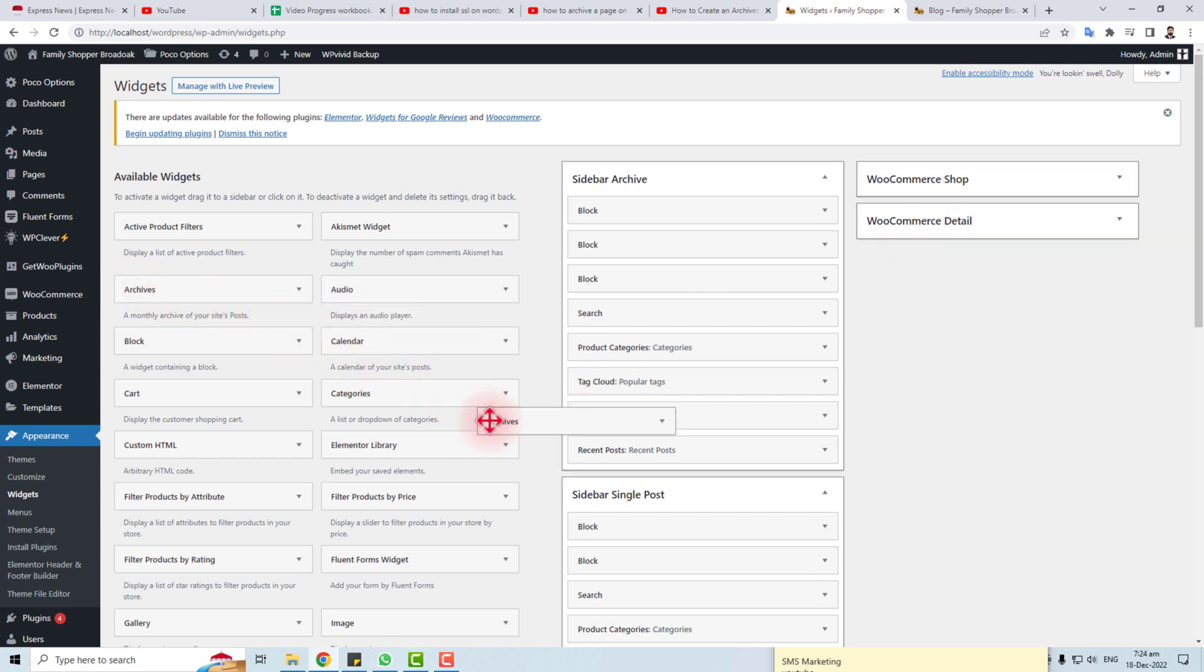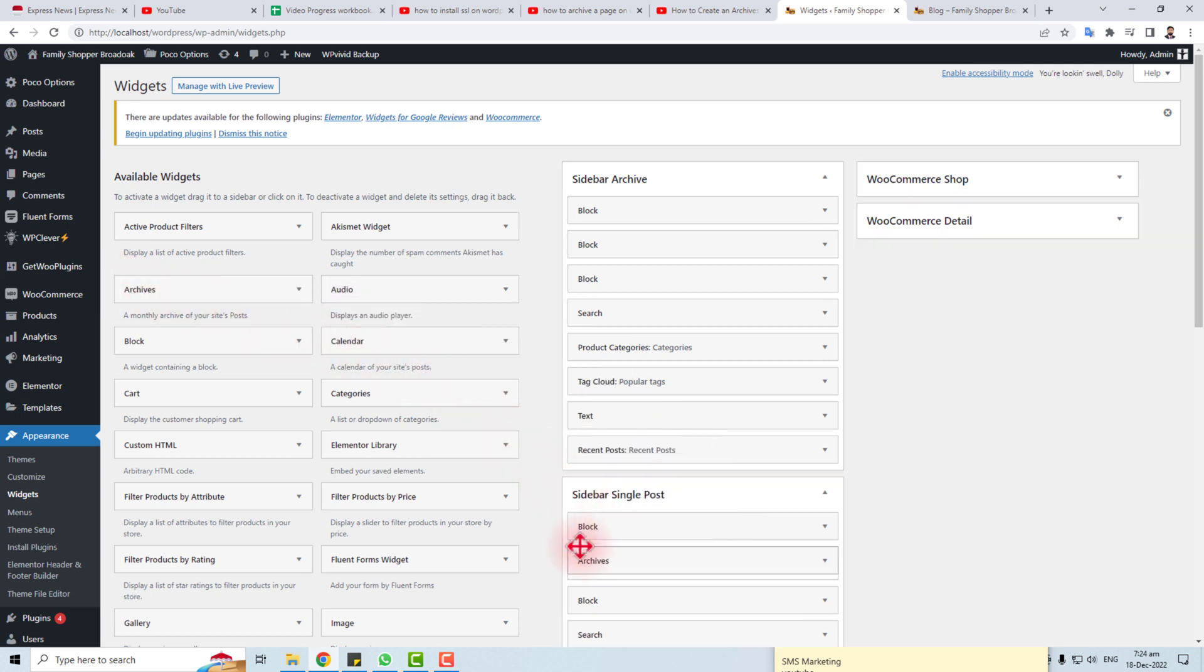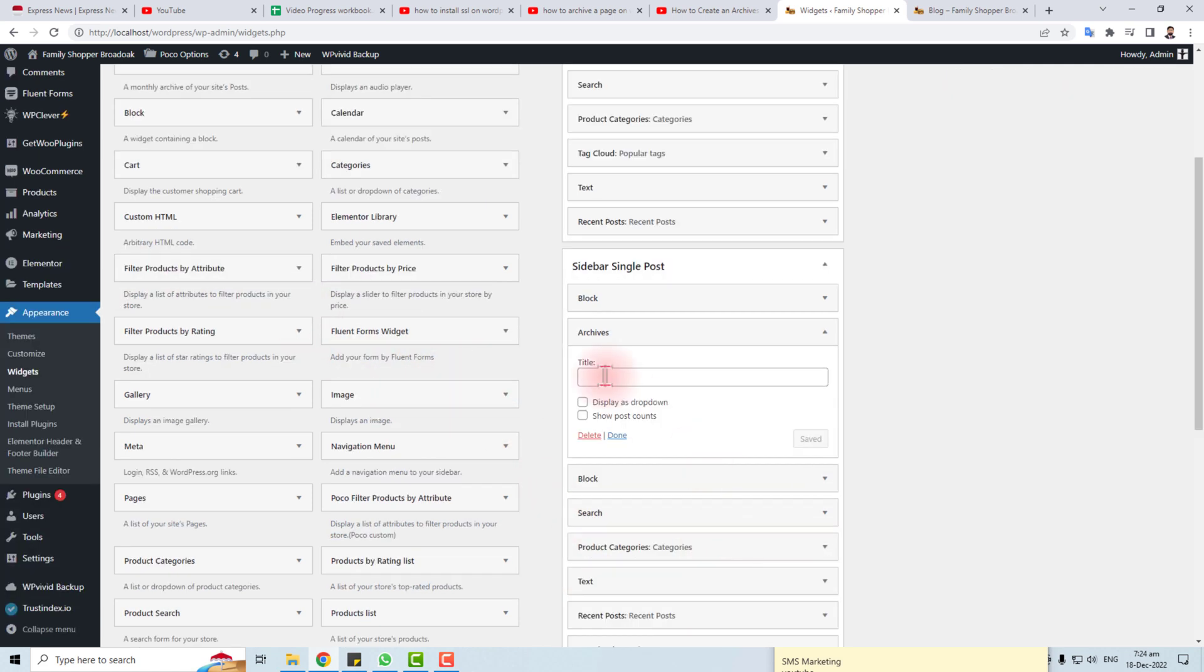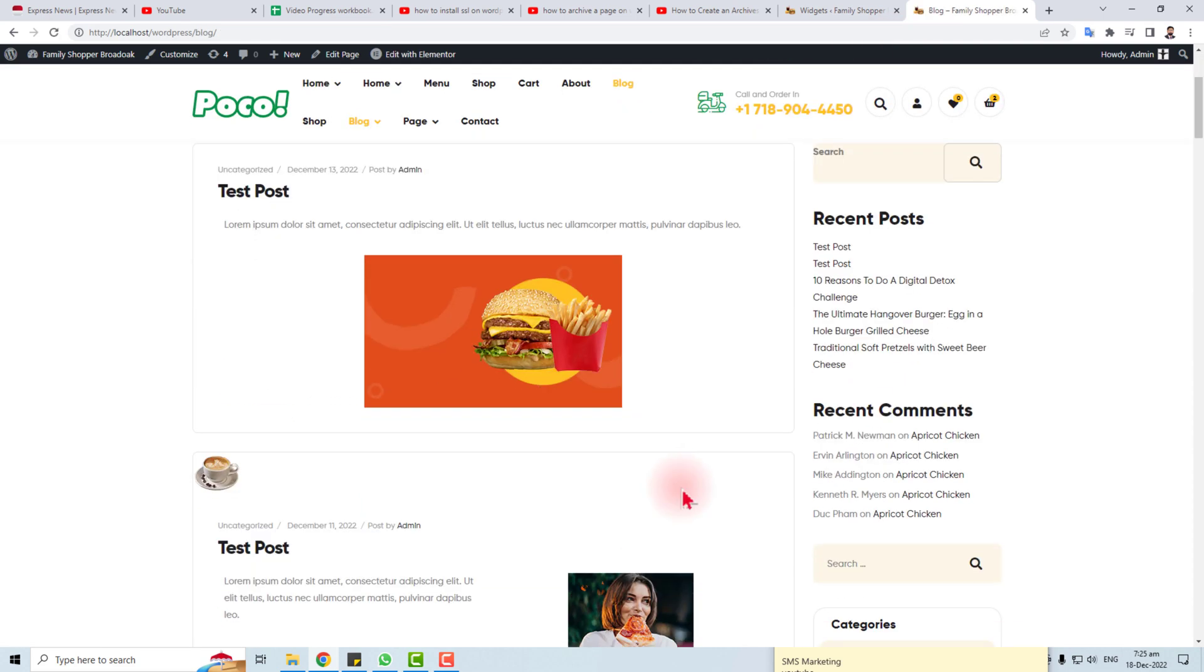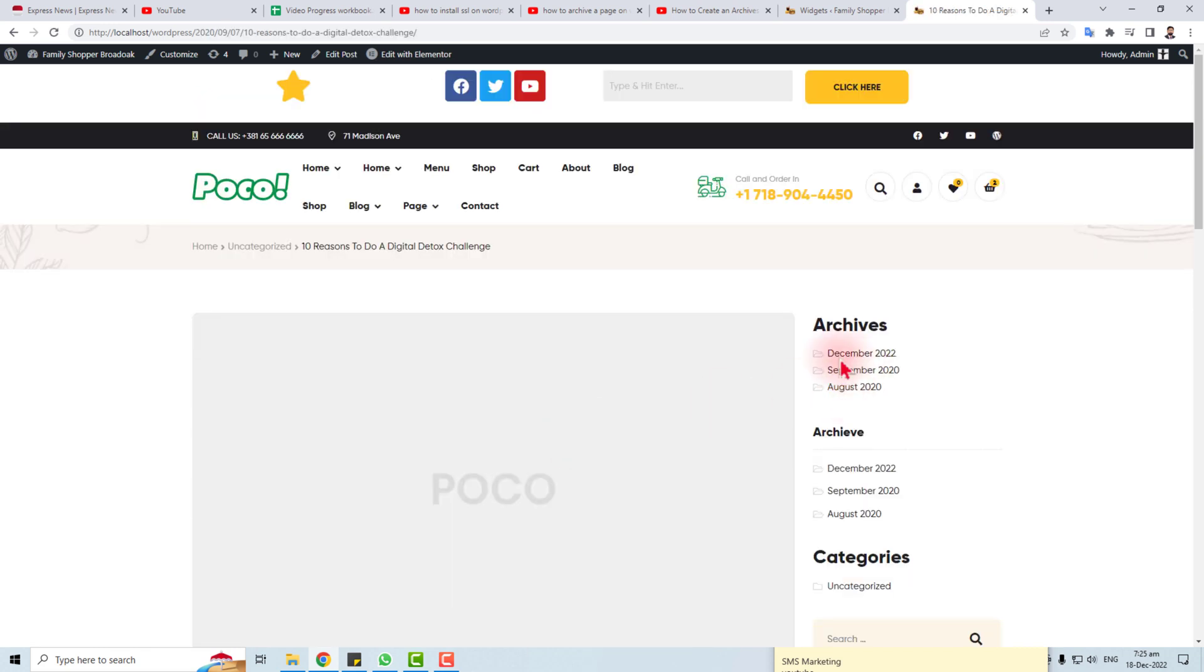Now you have to put its title: Archives. And save. Now we will go to the blog and test a single post. Let me show this post.